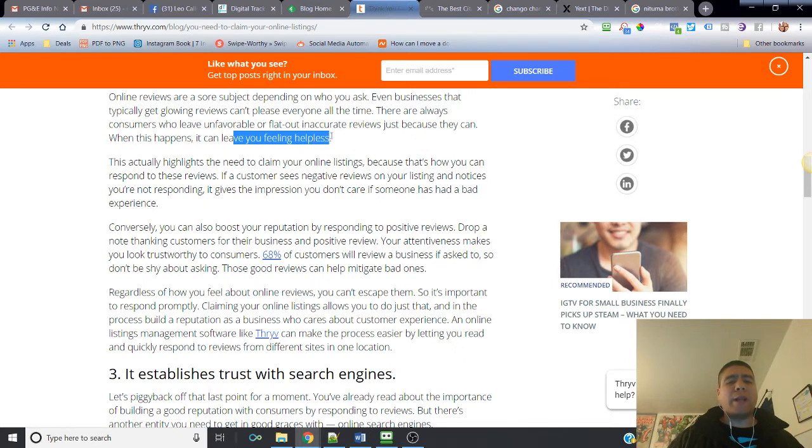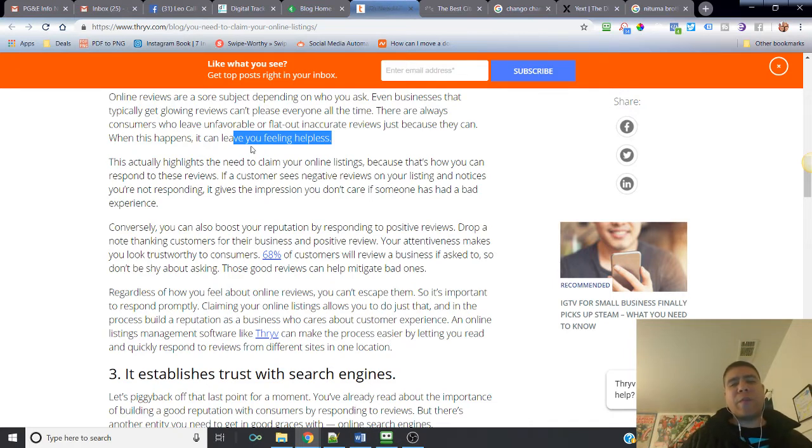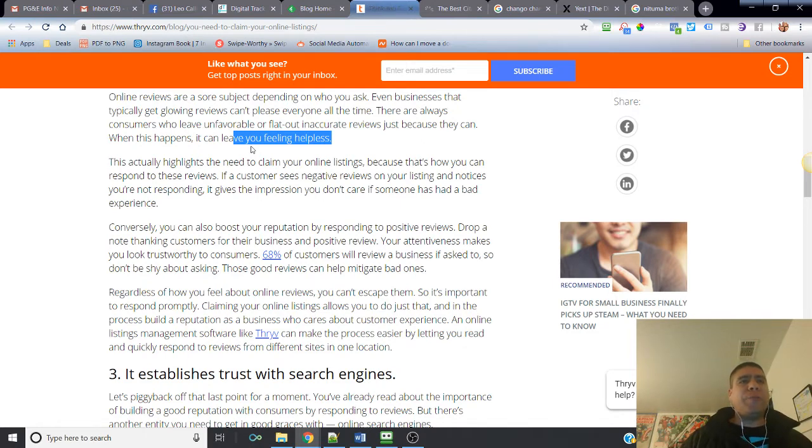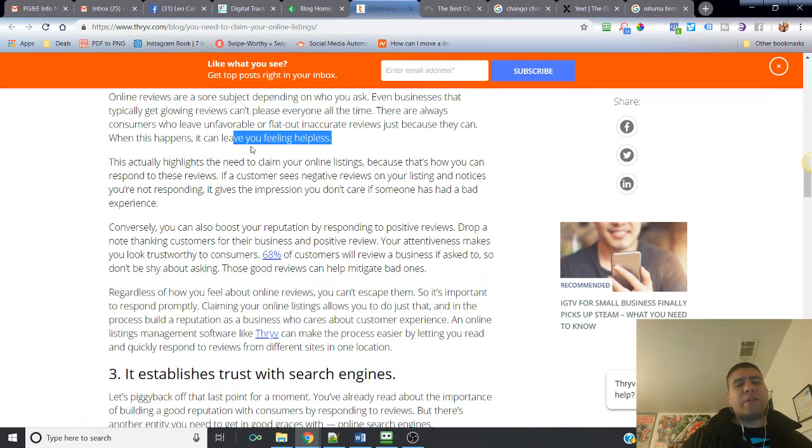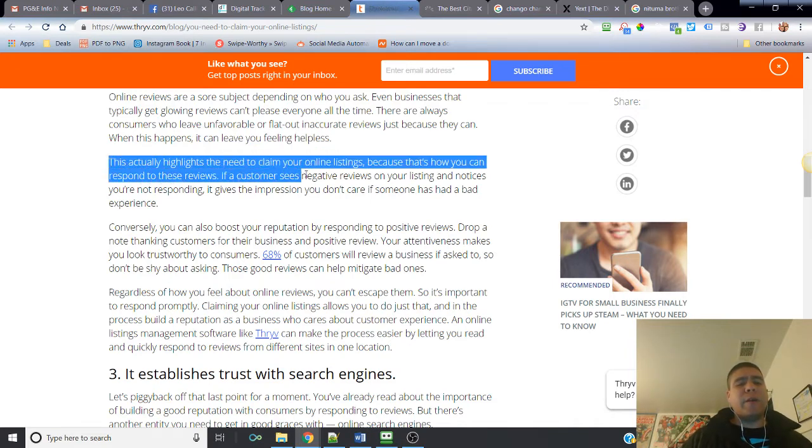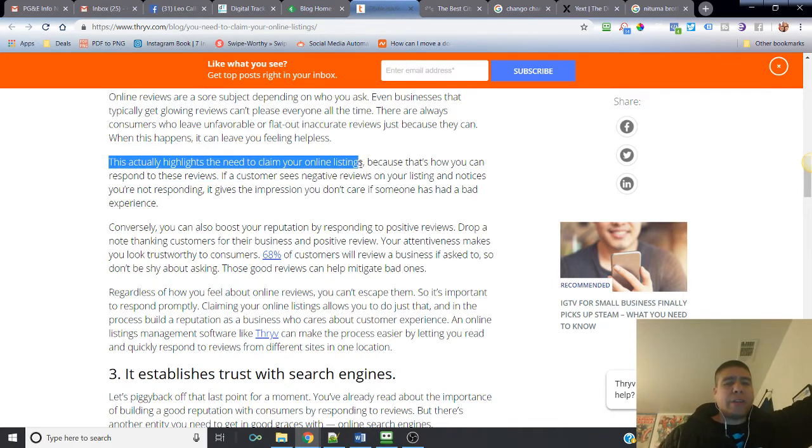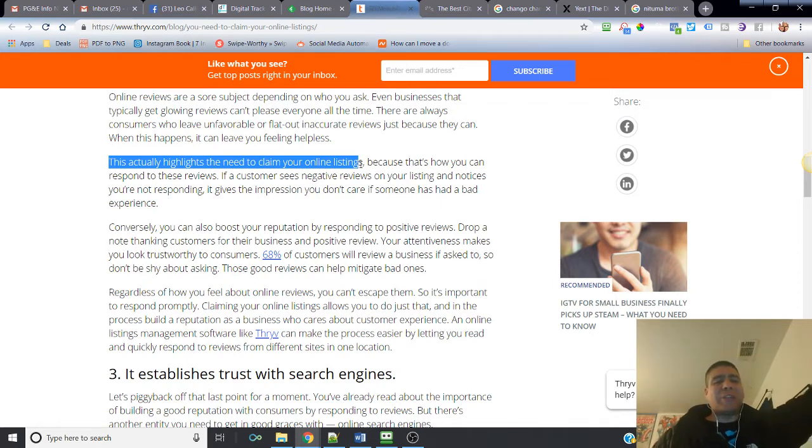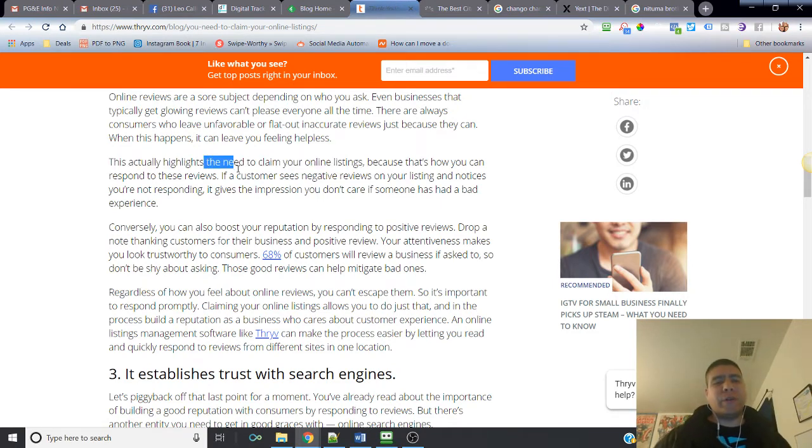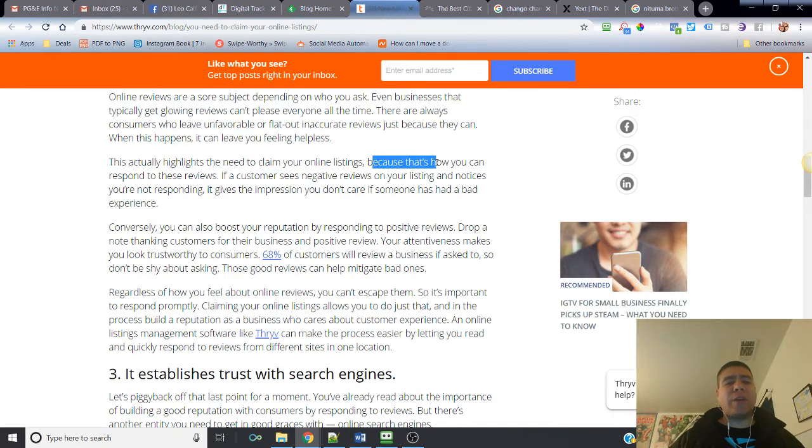Online reviews are a sore subject depending on who you ask. Even businesses that typically get glowing reviews cannot please everyone all the time. There are always consumers who leave unfavorable or flat out inaccurate reviews just because they can. When this happens it can leave you feeling helpless. That's the example - the business owners that I work with could have a great day, great sales, and all it takes is for one bad review at the end of the day to make them feel helpless. But no matter what, it's important to monitor and get back to those customers.